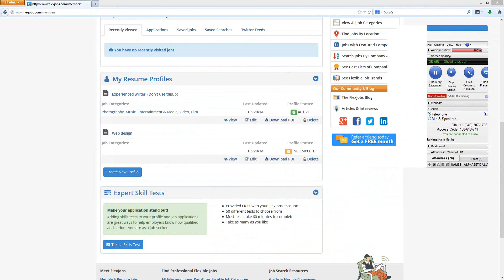Is it important to have a complete profile? Absolutely — if you come across a job that requires you apply with your FlexJobs profile and it's incomplete, you'll send an incomplete profile to that employer. Make sure you have at least one entirely active, completed resume profile on the site. On your MyFlexJobs homepage, in the resume profile section, you can check the status and see if a profile shows as active or incomplete.